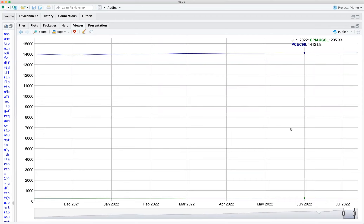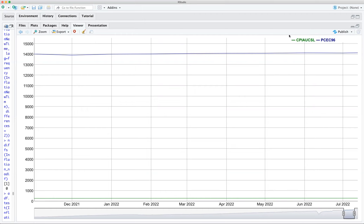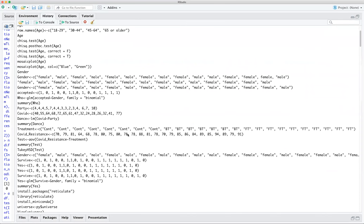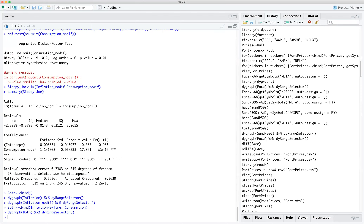Going back to the regression results — there's a very high t-value and the estimate shows that with every unit increase in consumption you're getting a point more of inflation. The multiple R-squared is pretty good. The data doesn't cover all products — just like the Dow Jones doesn't cover all stocks — so we should be careful about generalizing.